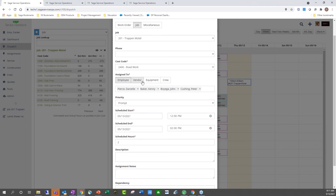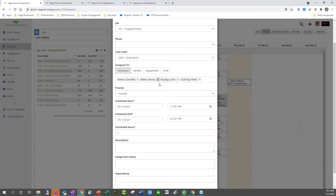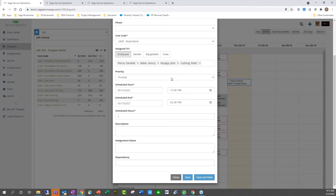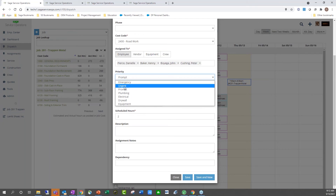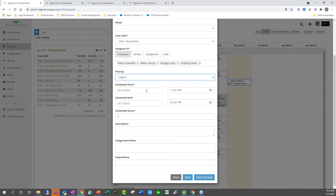There are also options to add vendors — for scheduling purposes, you can have them notified automatically through email if you have different vendors or subcontractors coming out to the job. You can also schedule out equipment, which is just the allocation of equipment for each of your jobs. If you are using a priority, you can choose it directly here, and this would reflect the list you have within 100 Contractor. Down at the bottom, there are options for entering a scheduled start and end time or a scheduled amount of hours — you can do one or the other, you don't have to do both.